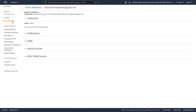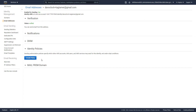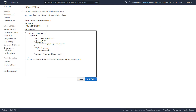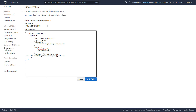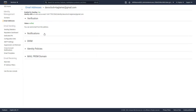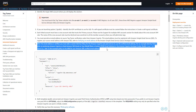Now I need to add an identity policy so that Cognito can actually use this email to send emails out. I'm going to copy the ARN for the SES address, copy the policy from the documentation, give it a name — tag tamer policy — and add the policy.